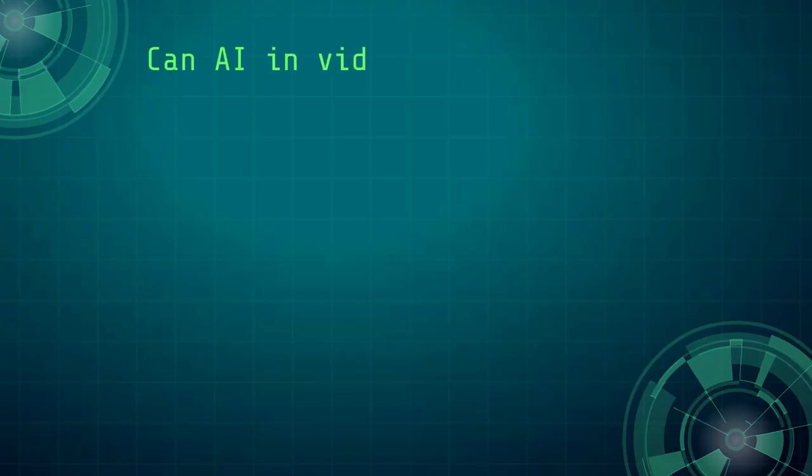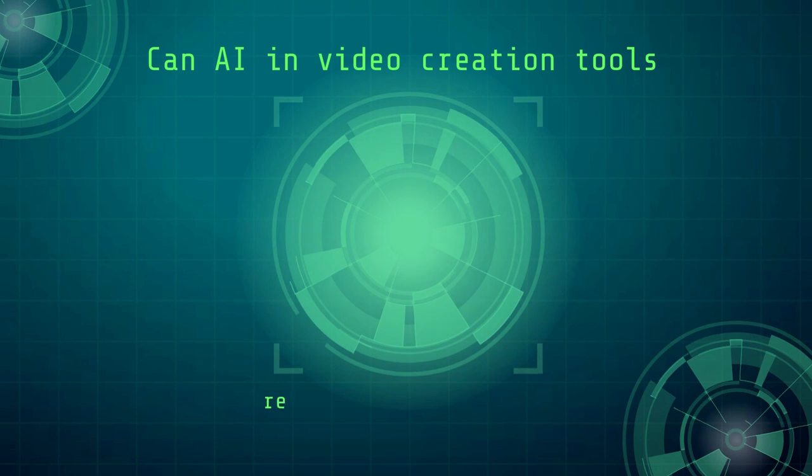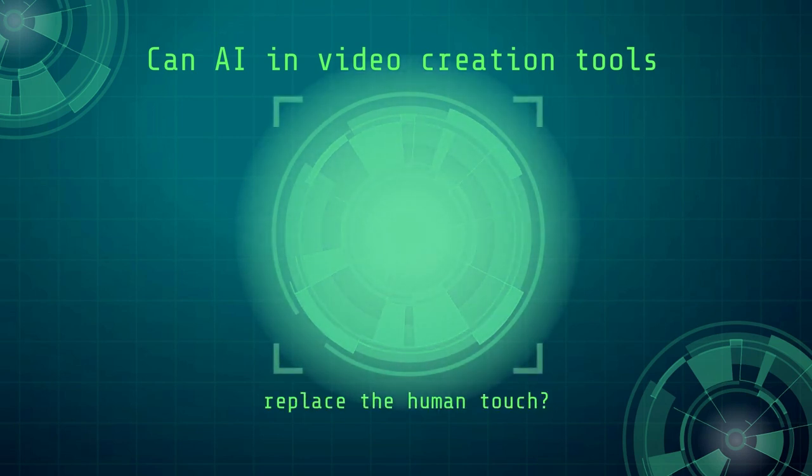Can AI and video creation tools replace the human touch? Let's find out by asking a few questions.